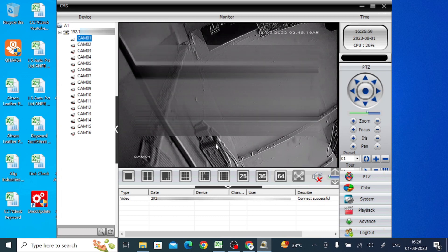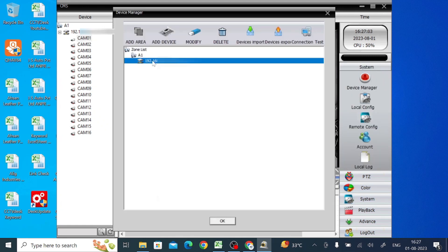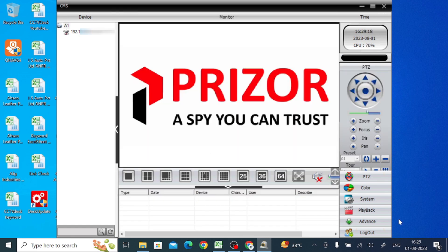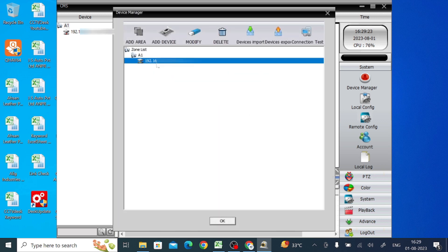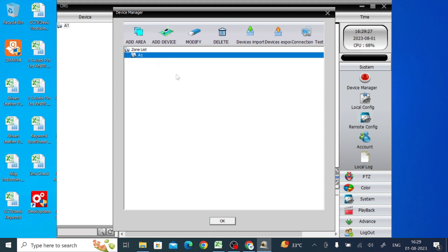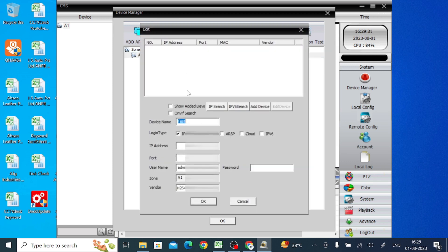Now let's show how to add the device using Cloud ID. Go back to System, then Device Manager, and delete the existing device. Click Add Device again. If your device and PC are not on the same network and you want to add remotely, click on Cloud. Enter the Cloud ID, the username of the device, and the password of the device, then click OK. You will then be able to connect remotely using the Cloud ID.